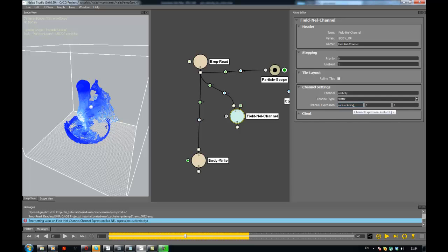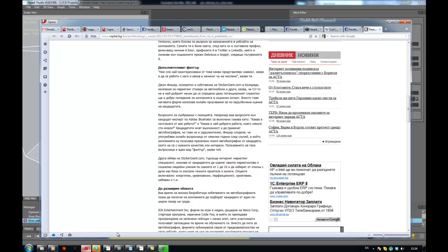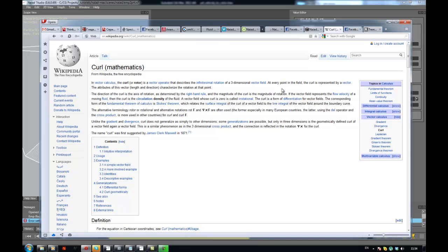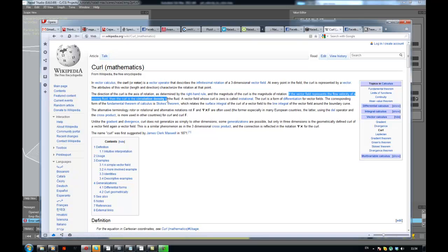Now, the way this thing gets computed is with the curl function. If you open up Wikipedia you can see there's a really nice explanation: in vector calculus, it's a vector operation that describes the infinitely small — meaning like a delta change — rotation of a three-dimensional vector field. It says if the vector field represents the flow velocity of a moving fluid, then the curl is the circulation density of the fluid. As Marcus explained, it is the vector of angular velocity.